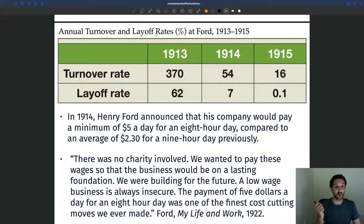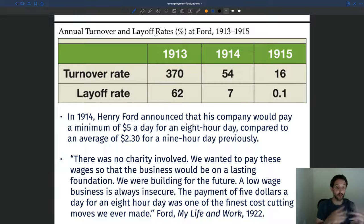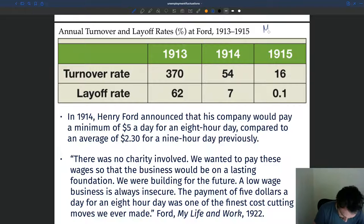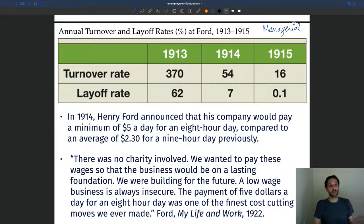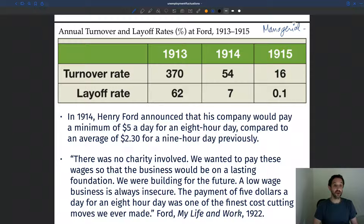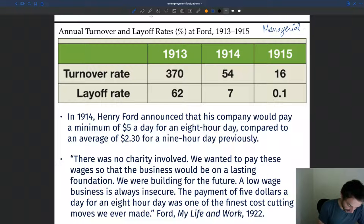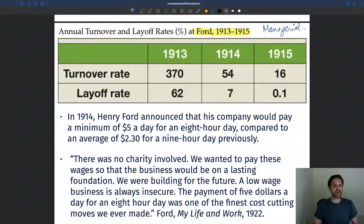A third reason why firms may not pay workers as little as possible — why wages may be much higher than what workers could accept — is a managerial reason. And that reason is illustrated here with a little story that comes from the Ford factory, covering the Ford factory around the time of World War I, from 1913 to 1950.